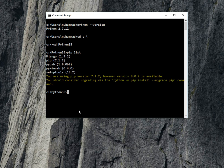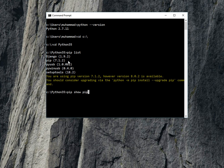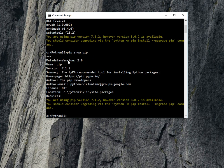As we can see here, the version number is pip 7.1.2. You can also write pip show and the package name, that is pip, because we want to know more detail about this package. It will list all the information about this package.